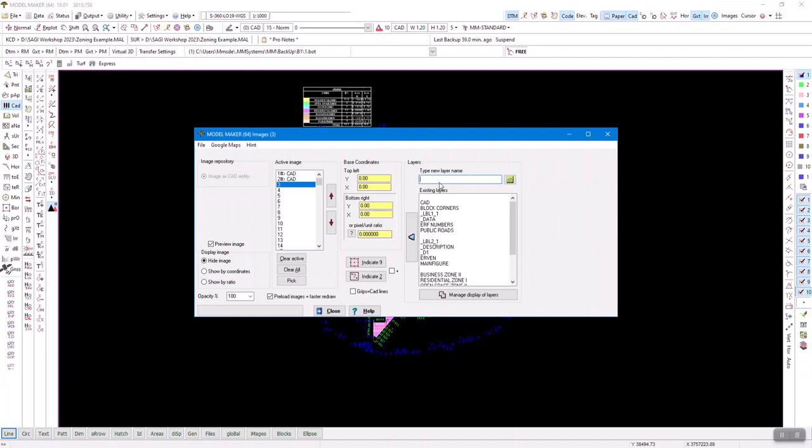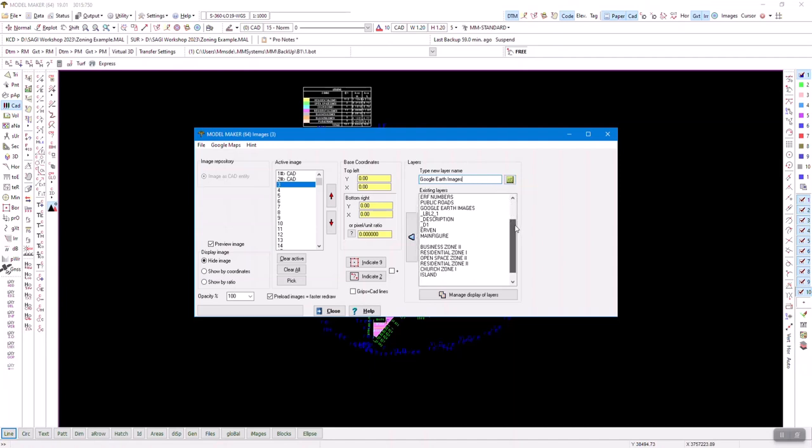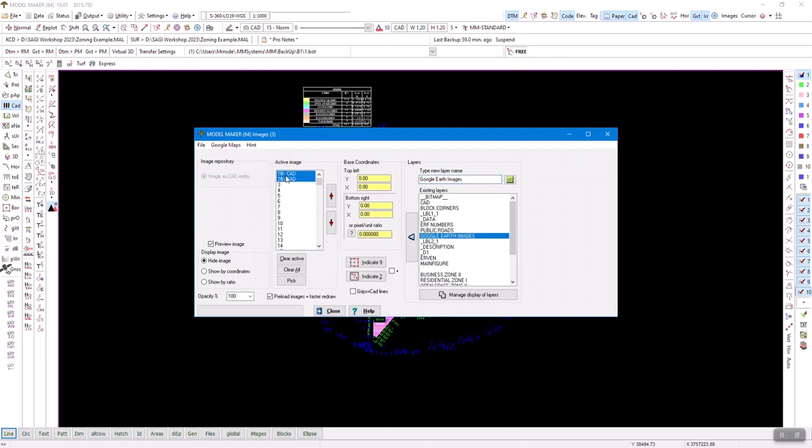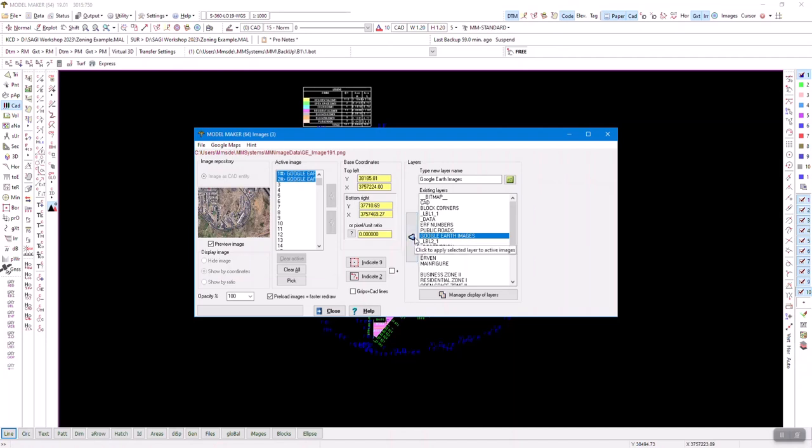But if you didn't know, you could also say, let's call this the Google Earth images. I'm pressing that button and I'm creating a layer with that name, CAD layer. There it is. Then I can highlight both of those and press this button, and it assigns them to a Google Earth layer.